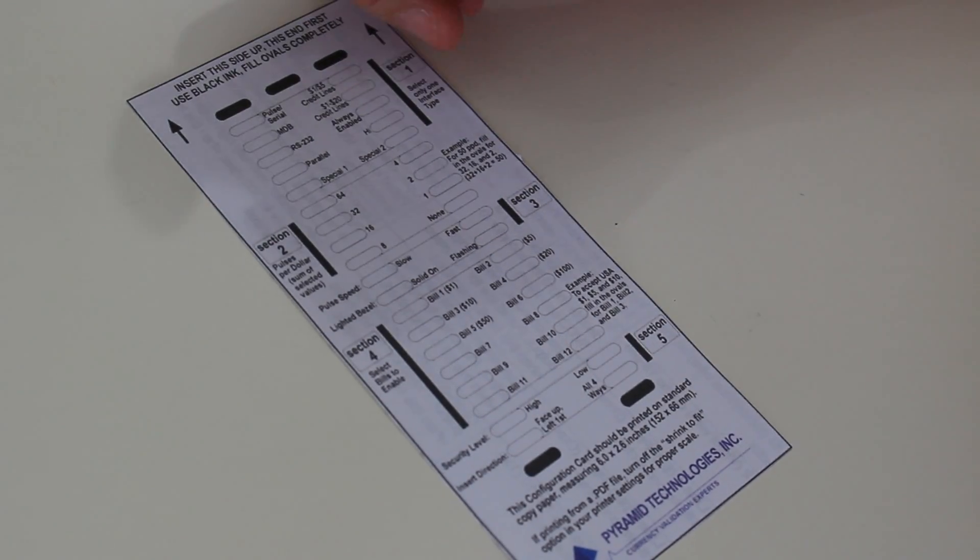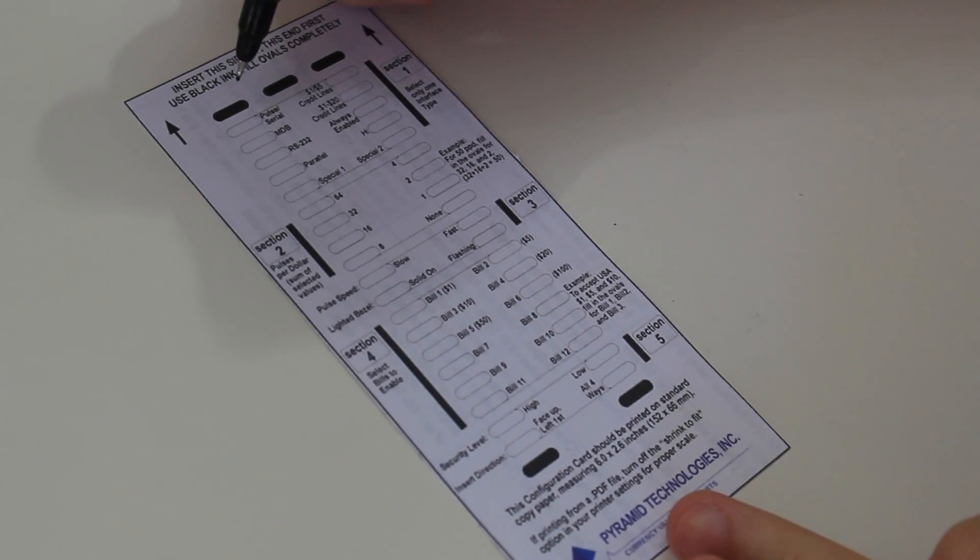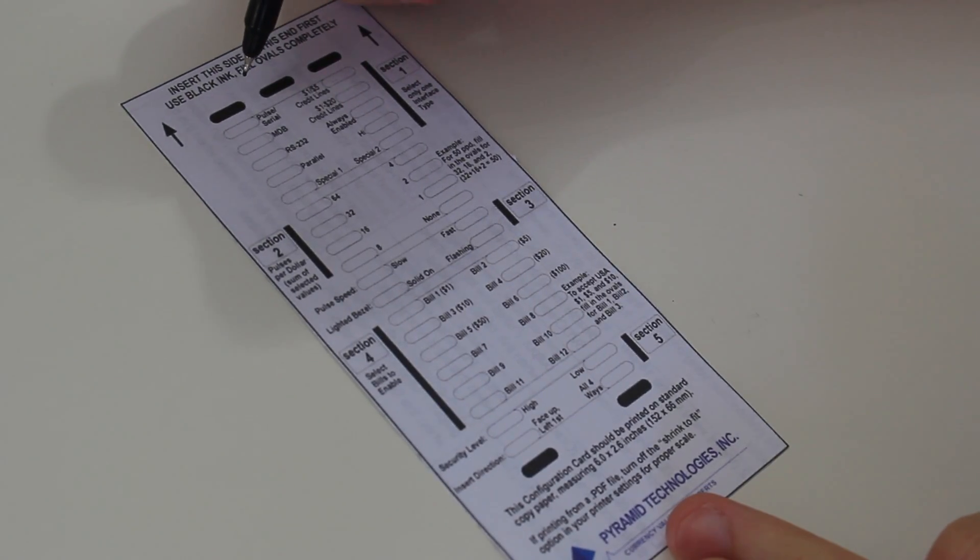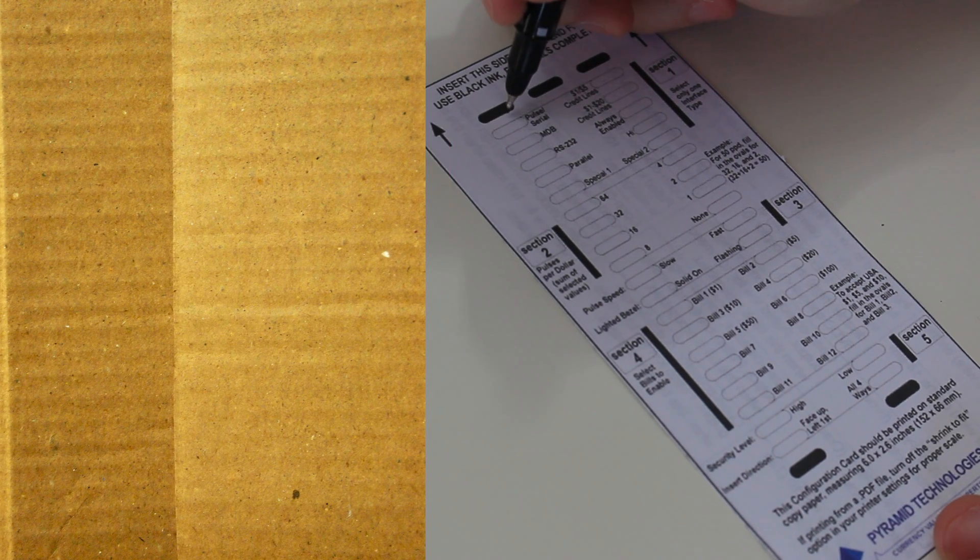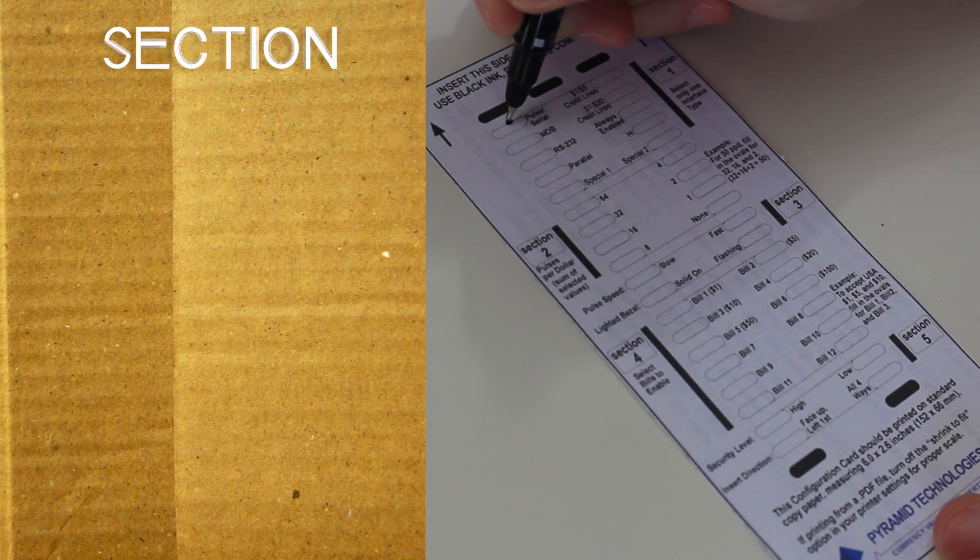Okay, so we're going to fill out a card. We'll be using serial mode. So first, let's fill pulse slash serial.